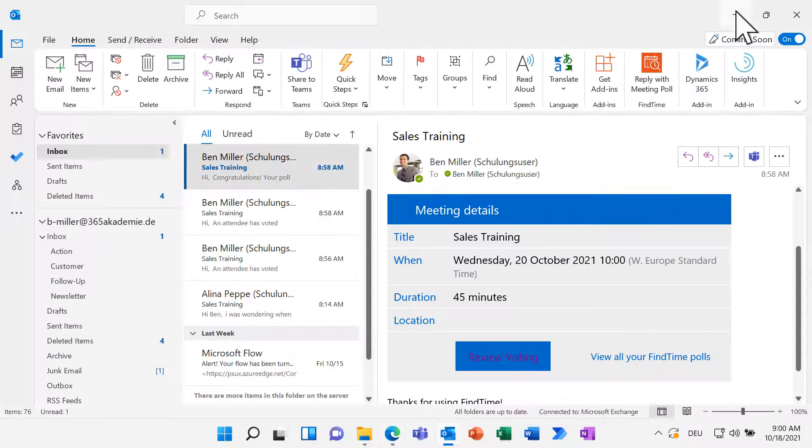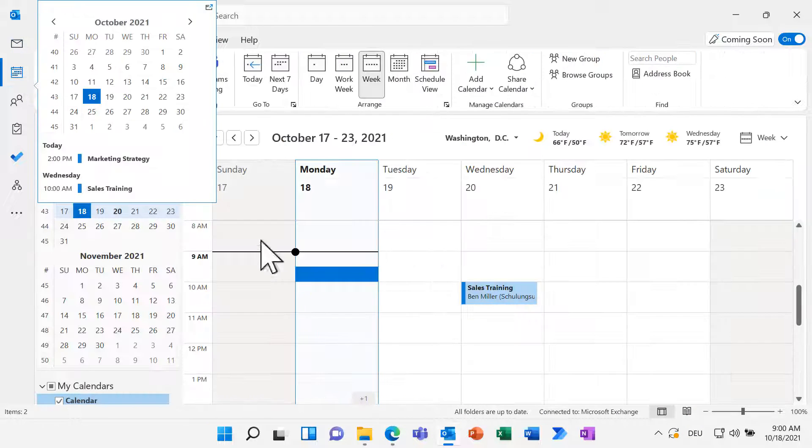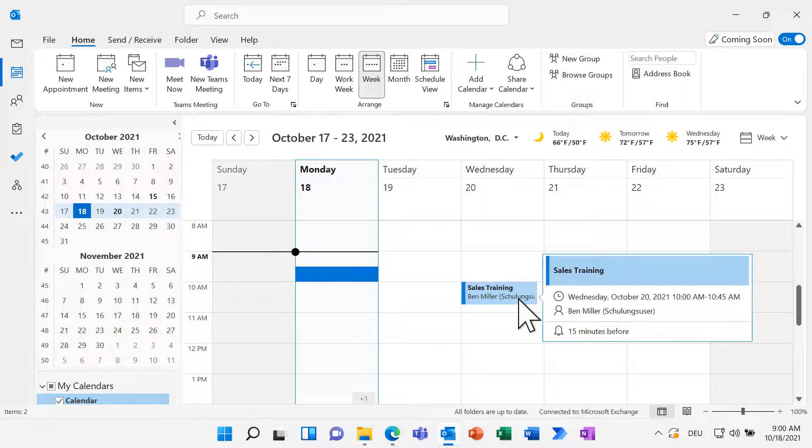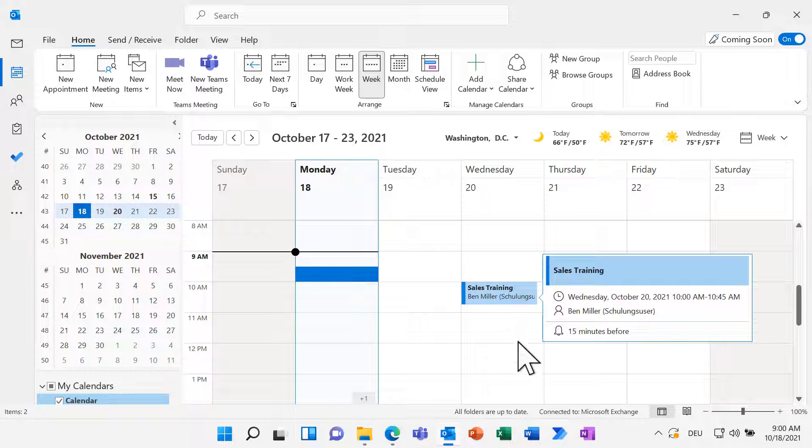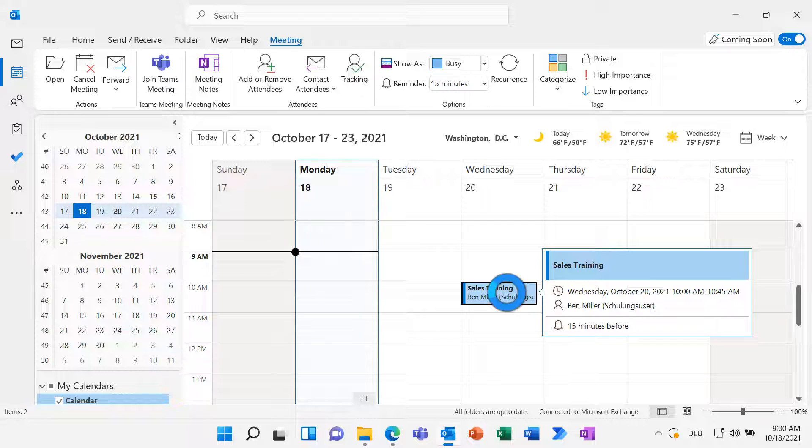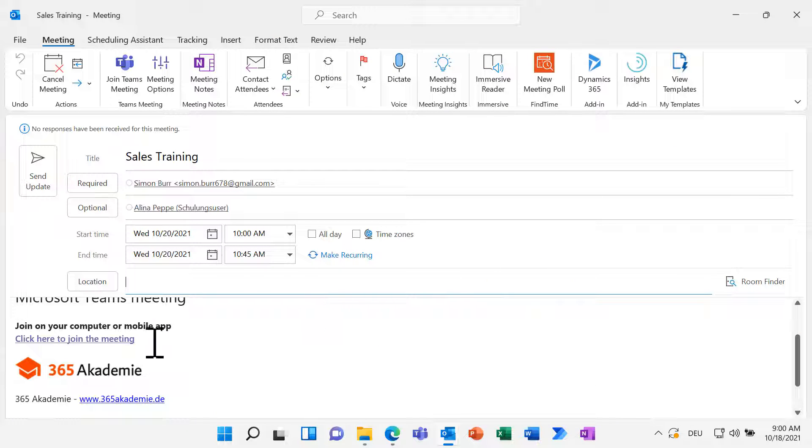Let's have another look at the calendar and as you can see all the blockers are gone and only the finalized meeting is left. FindTime also added the link to the Teams meeting.